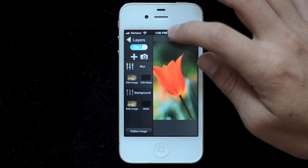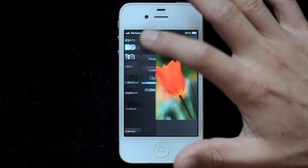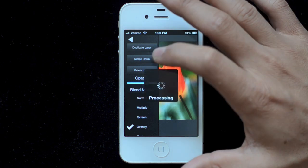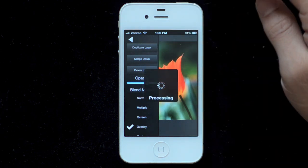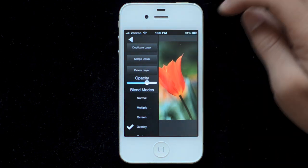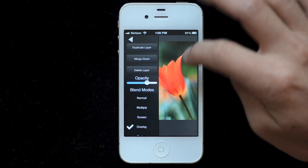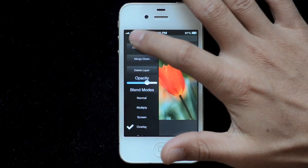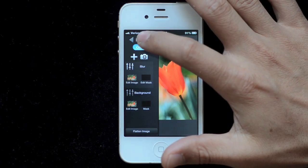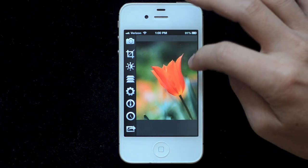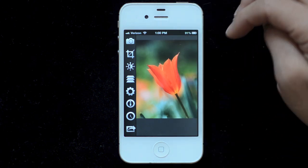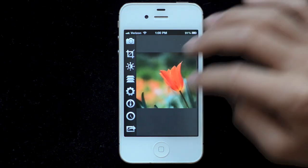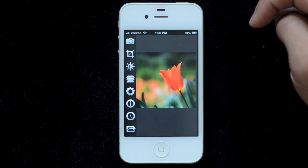I might go into my layers and just pull the opacity back slightly so the effect isn't quite as strong as it was originally. That looks nice — it's a very nice effect.